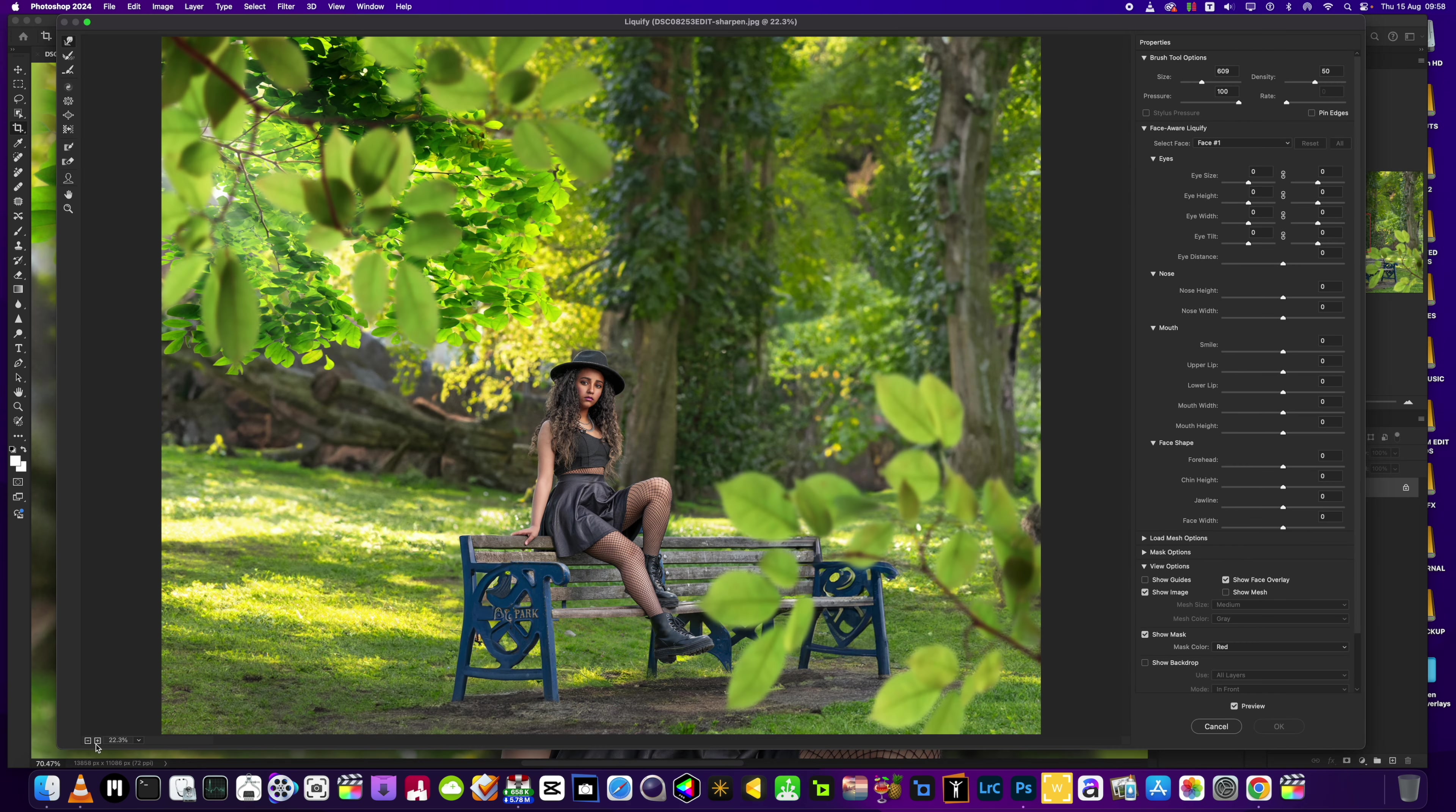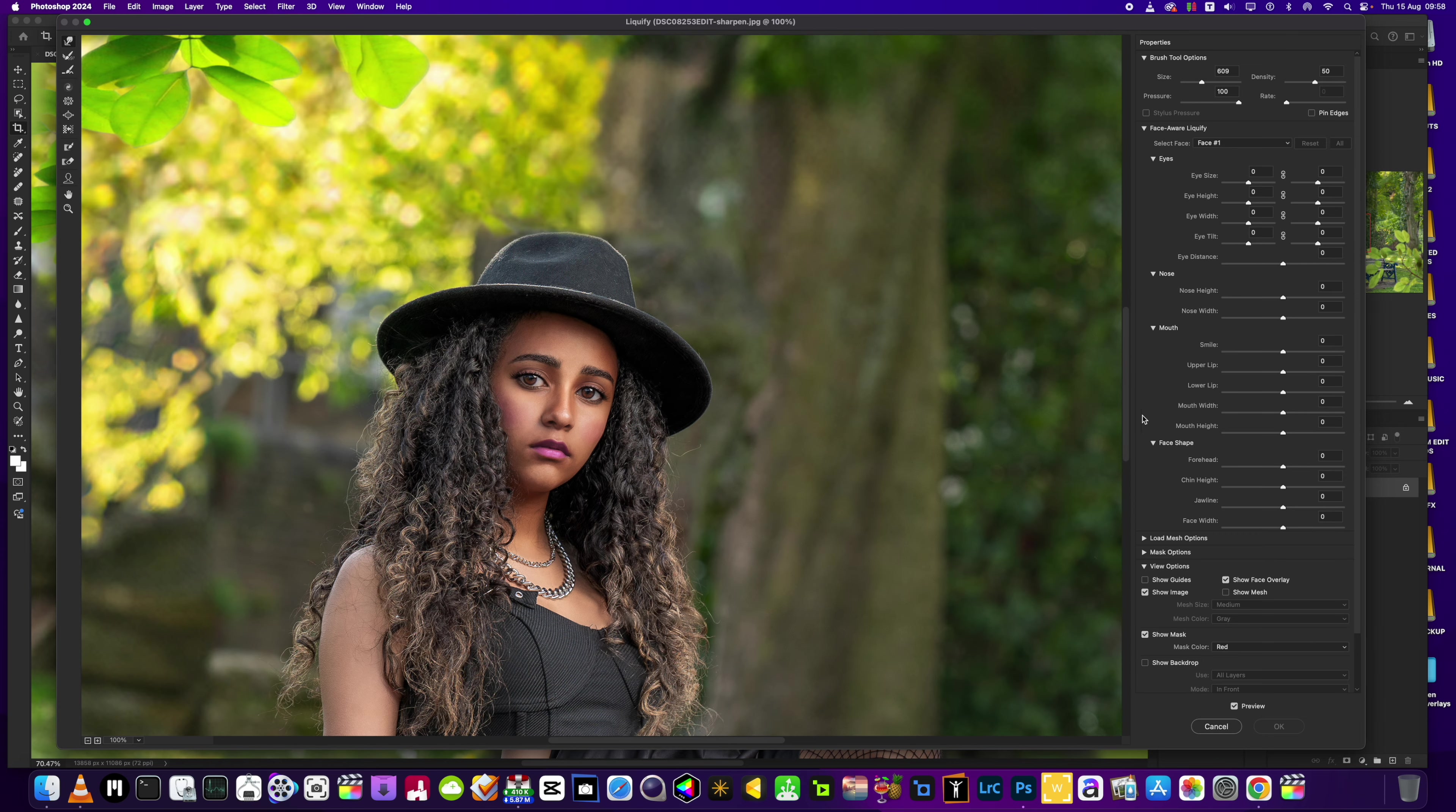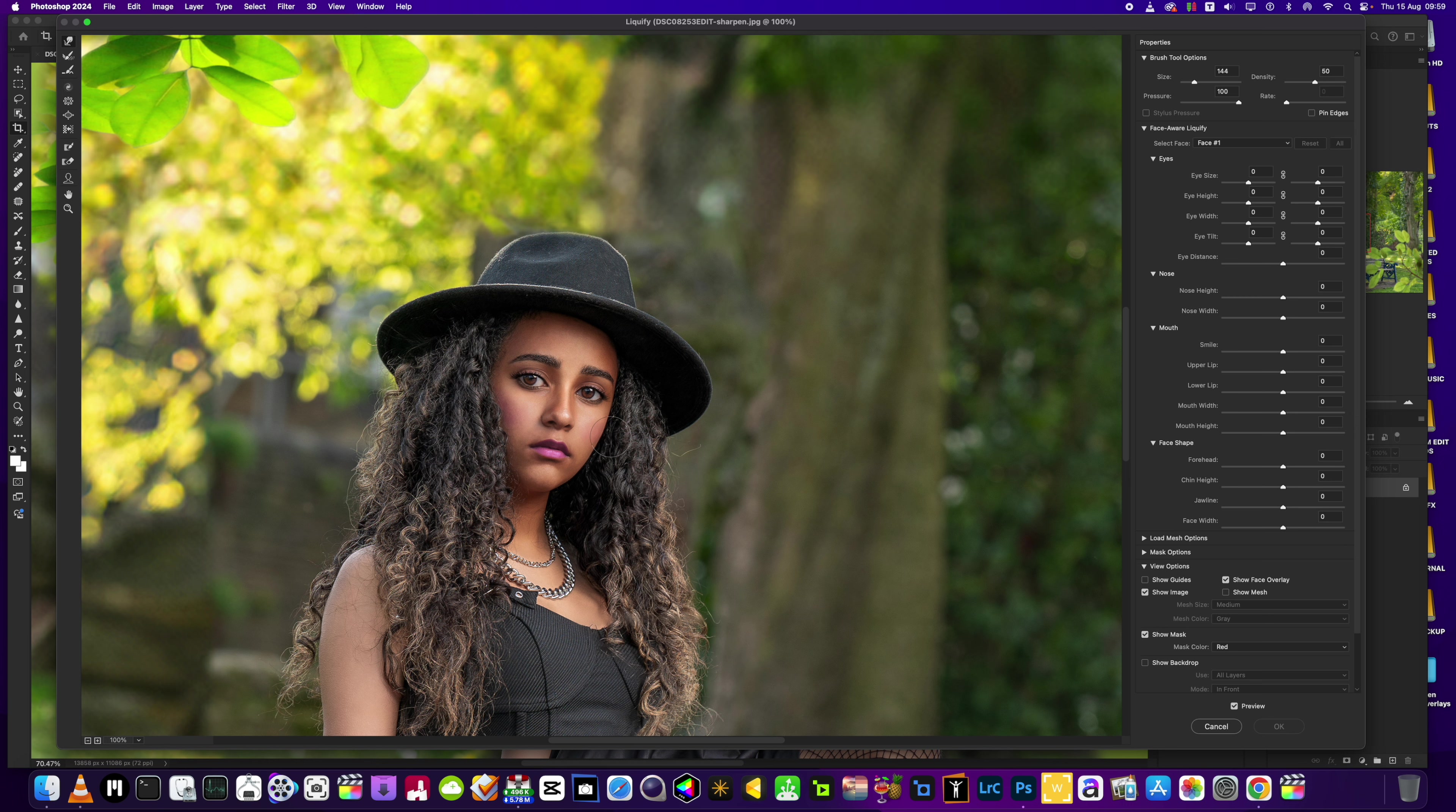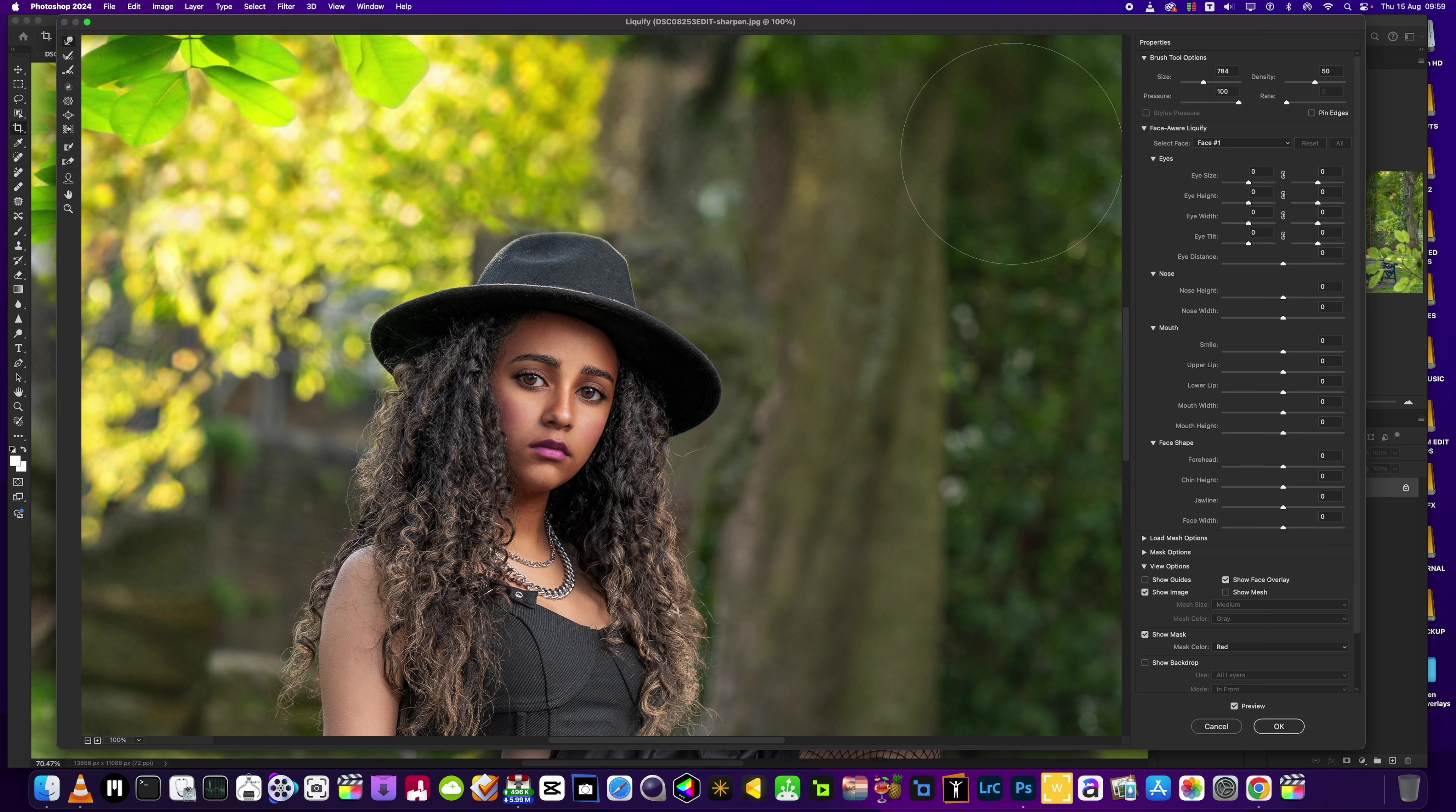We'll zoom in, bring the brush size down, not too much, to about there. Just a little bit there. For some reason I'm going to bring that hair over just a little bit. Now we'll maybe pull this out just a little bit as well, and adjust it there.